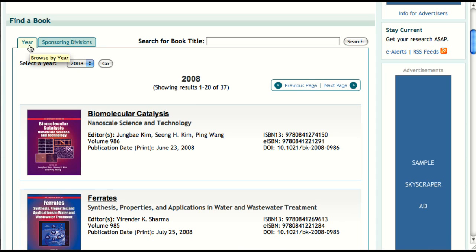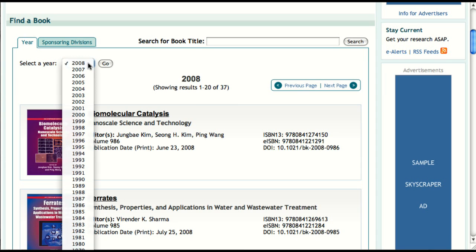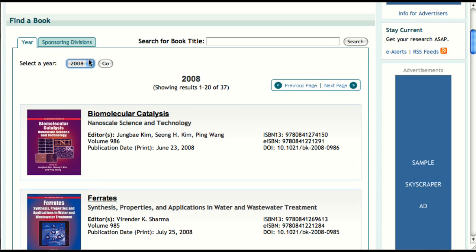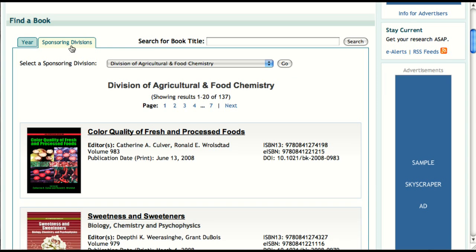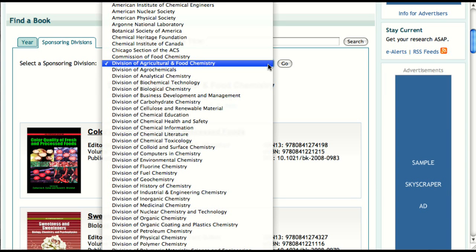Browsing through the books by publication year is the default option, providing a very straightforward display. Just select a year in the pull-down menu and you'll see the books published that year sorted by volume number in descending order. You can also browse for books based on the sponsoring division. Each book in the ACS Symposium series had at least one sponsoring division, and viewing books by sponsoring division can narrow down the extensive collection to titles more relevant to your area of interest. Simply select a division from the pull-down menu and you'll be presented with a list of books that the division has sponsored.